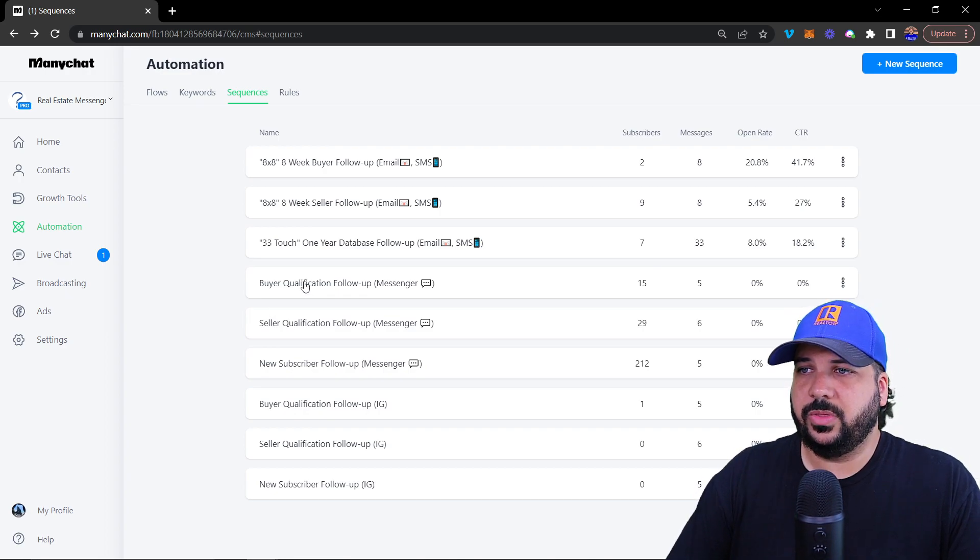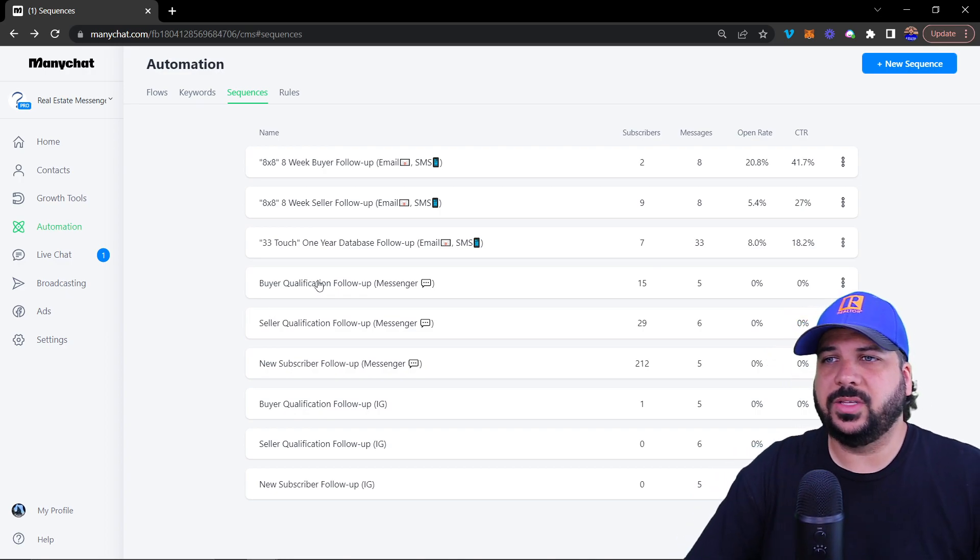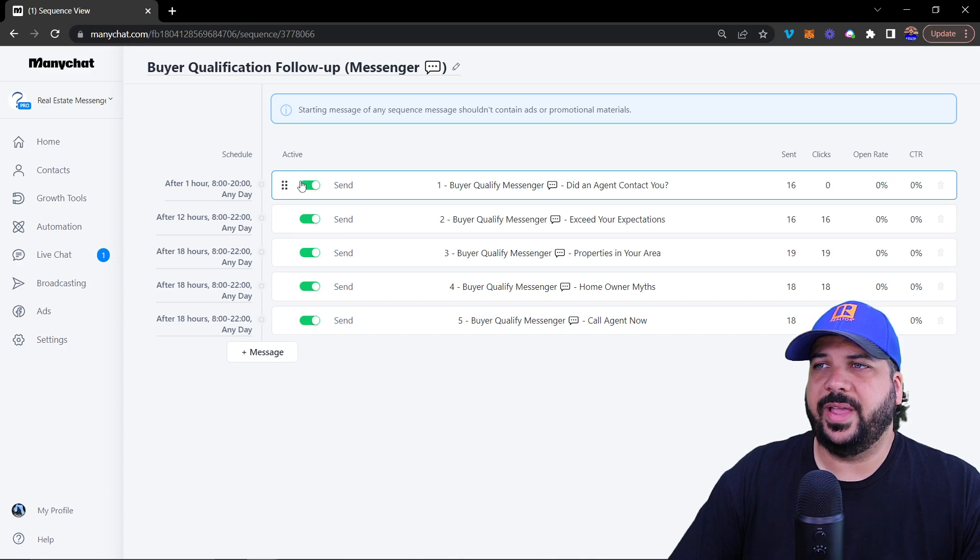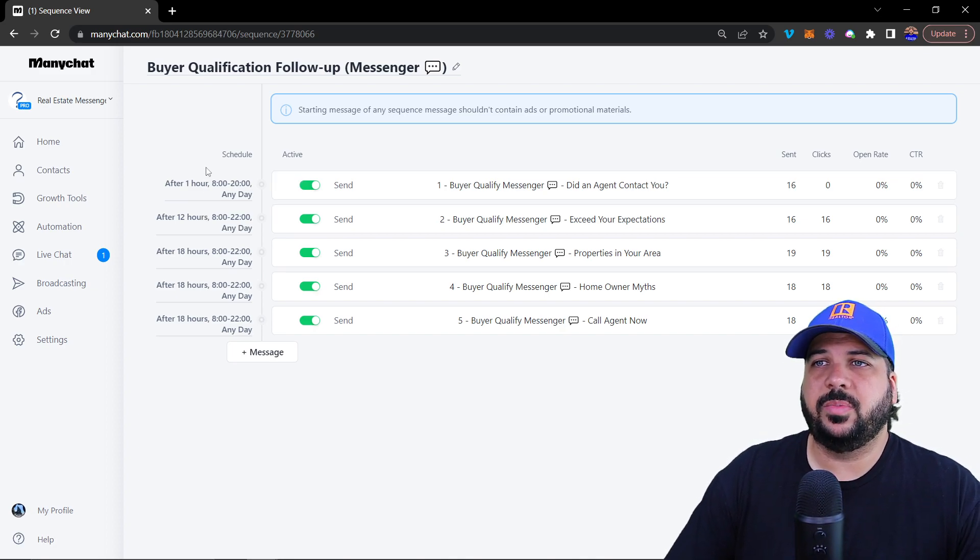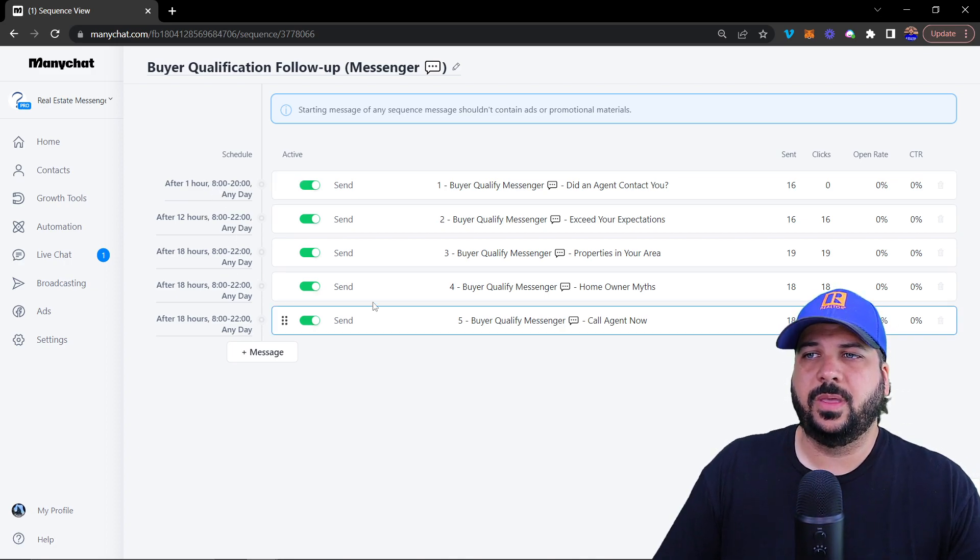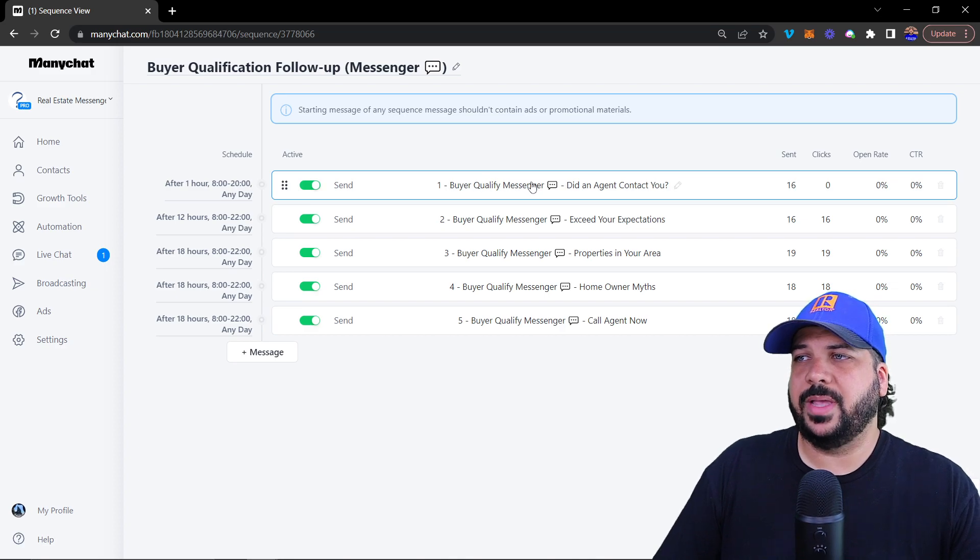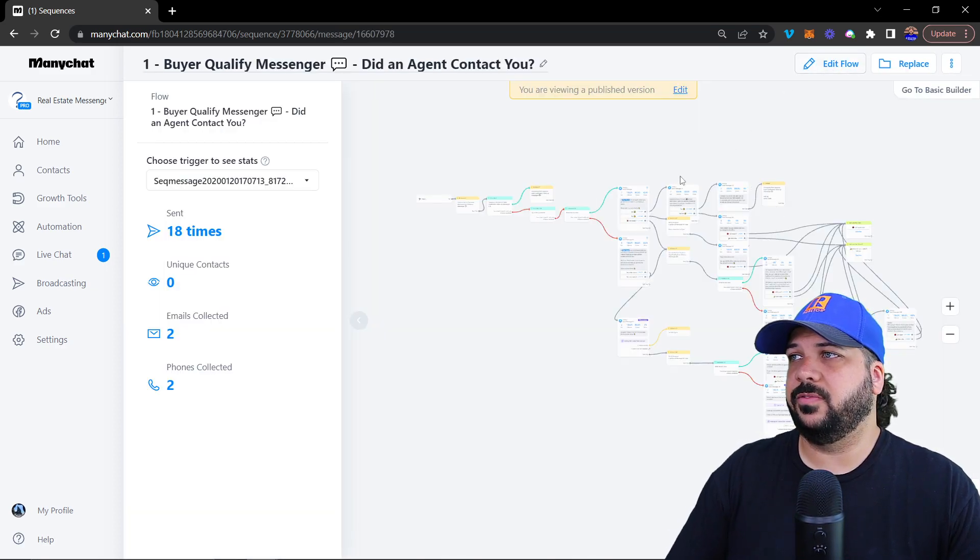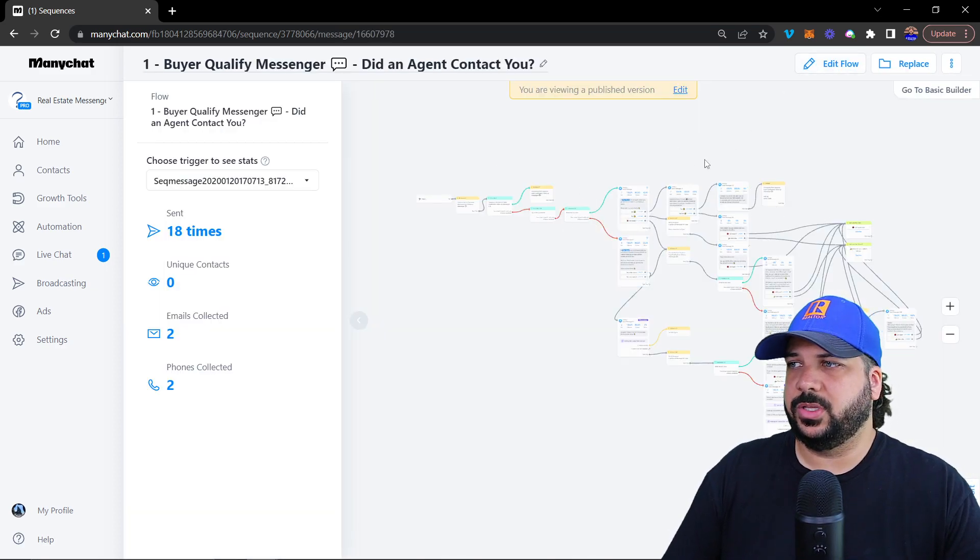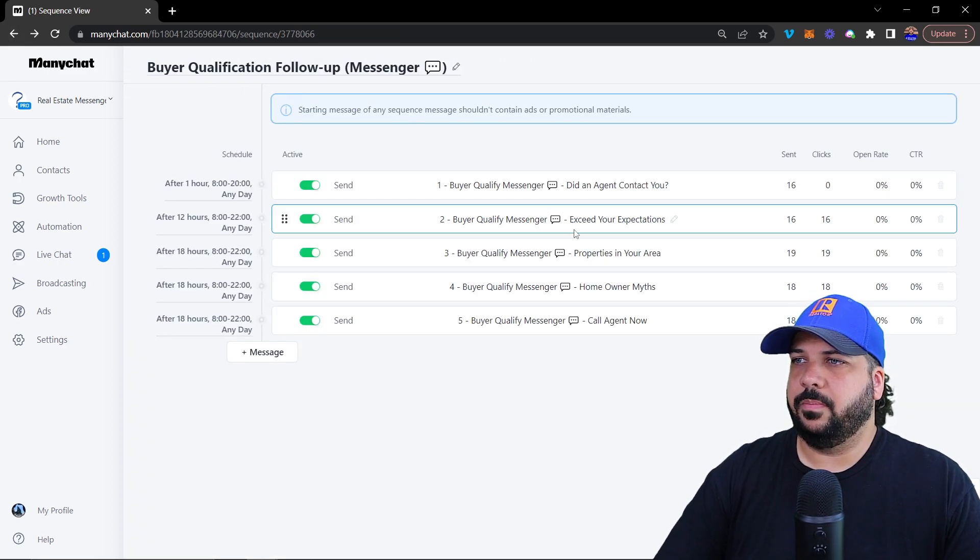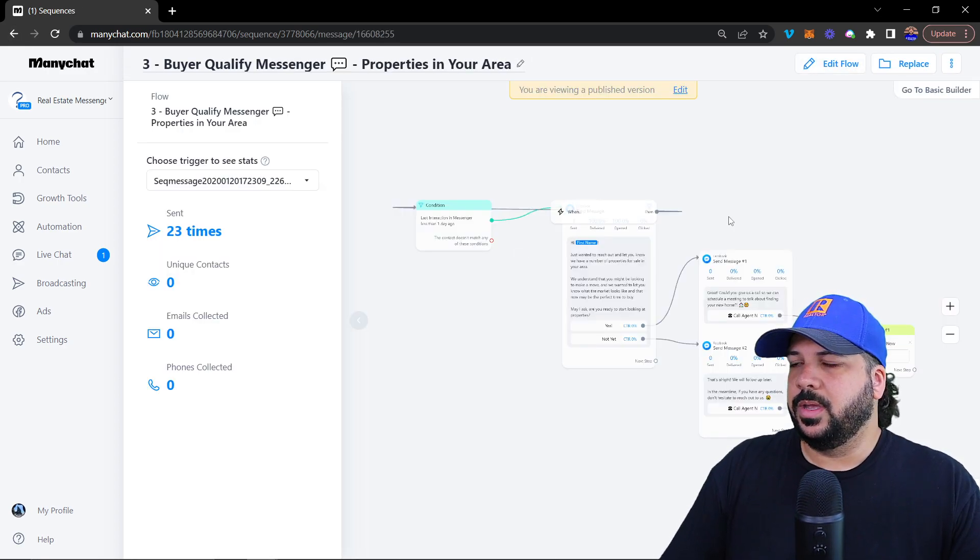I'll also show you the messenger follow up as well. We have essentially the same thing, we create a schedule, where we want to send it and then we create a message and these ones are specifically for messenger. This one's kind of a complicated message, I'll show you a more simple one.